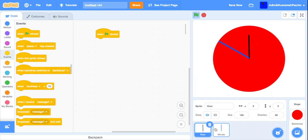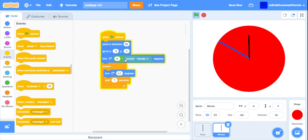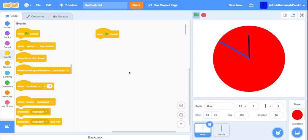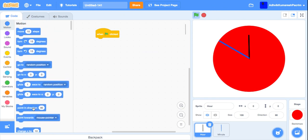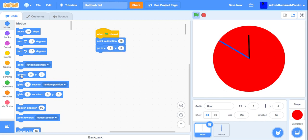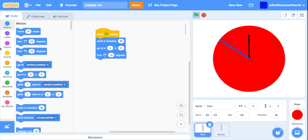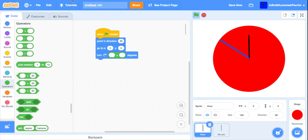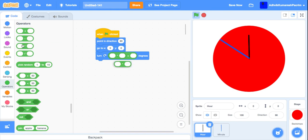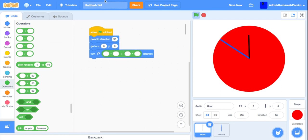Now for the hour hand, you cannot do the same thing. Just put current hour—that will mess up the whole thing. Instead, just put point in direction. This is a totally different code. You have to pay attention properly. Just put this plus sign. After this plus sign, you have to put a multiplication sign here.